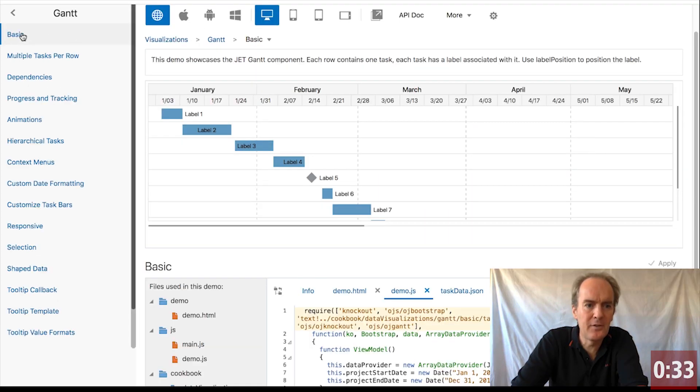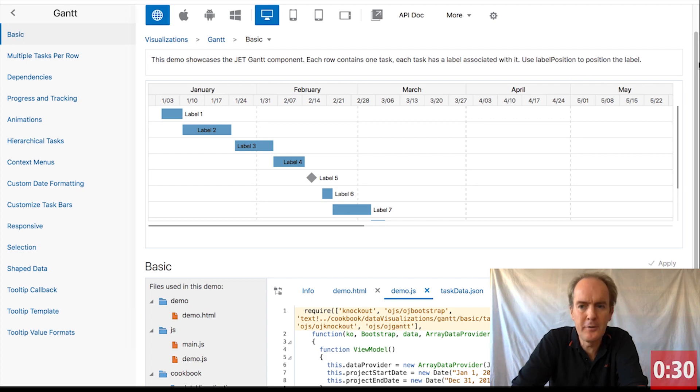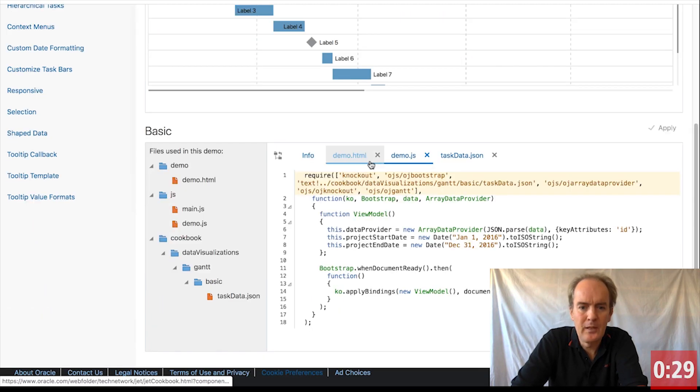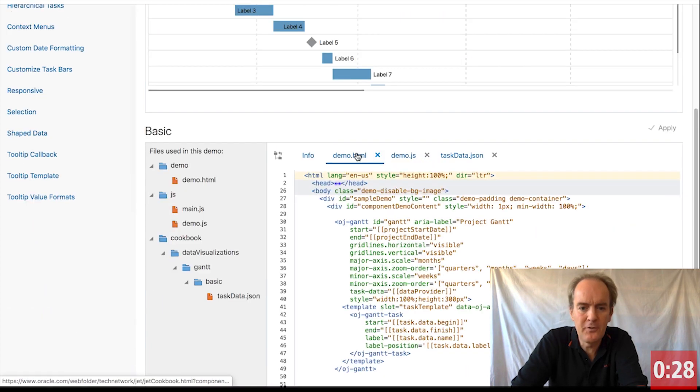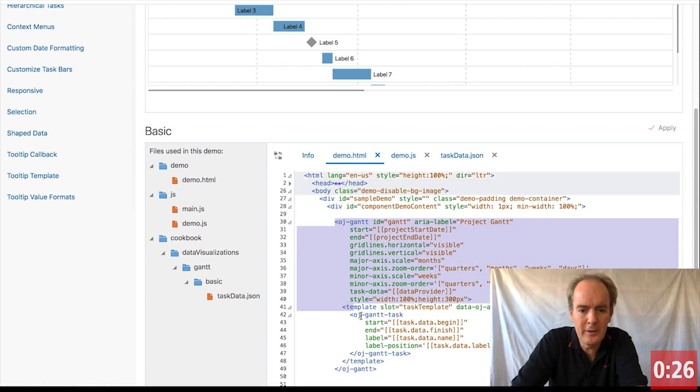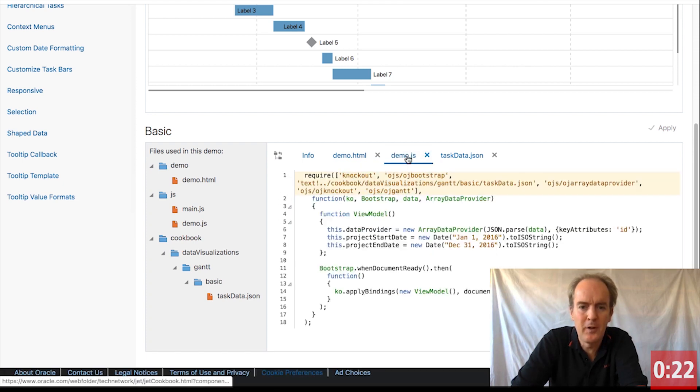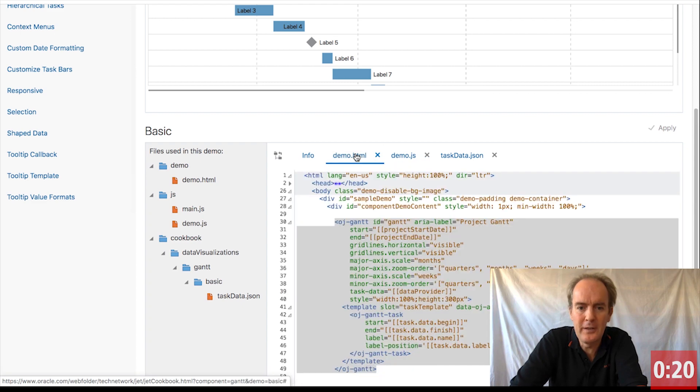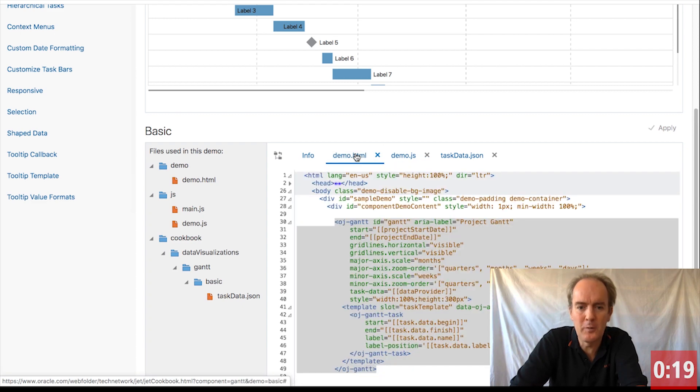Getting started with Gantt in Jet is easy. Go to the basic scenario and you will see very simple code that you can literally copy and paste from here into the view model and the view of an OracleJet module or into a web component that you've created for your Jet application.